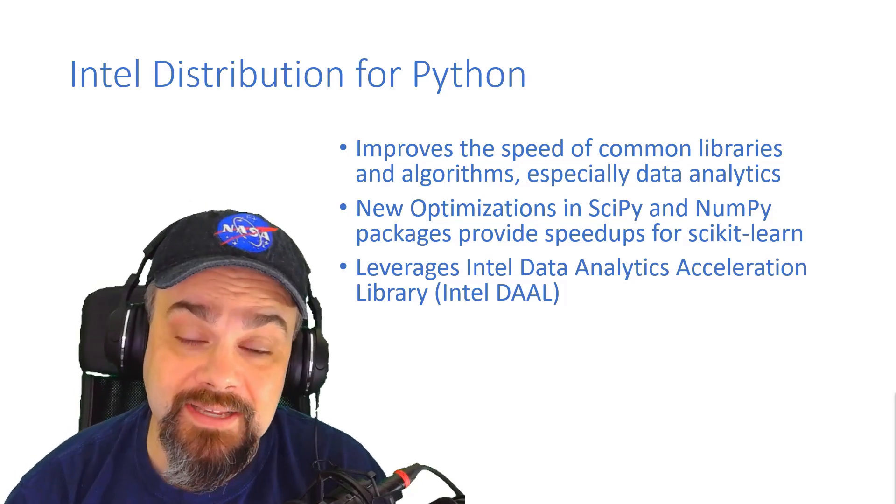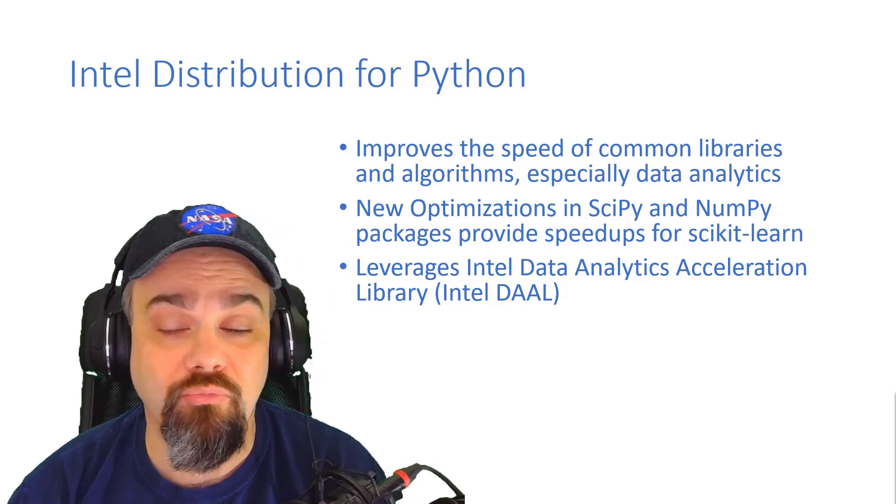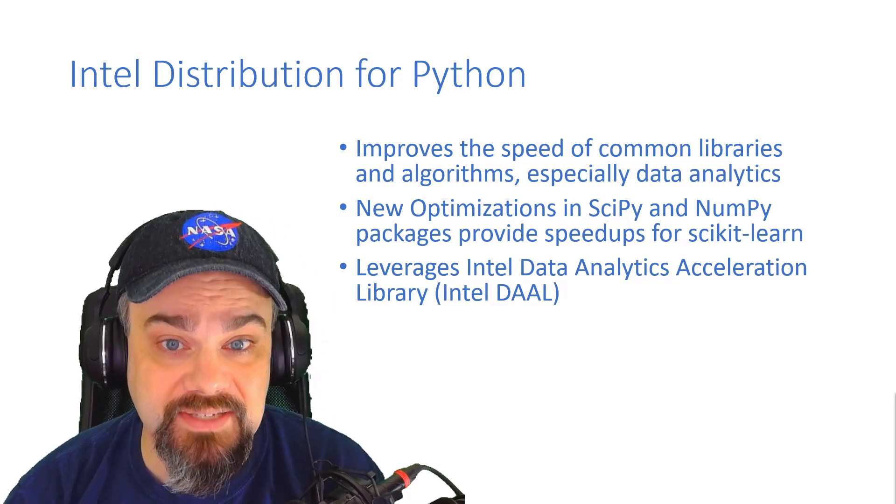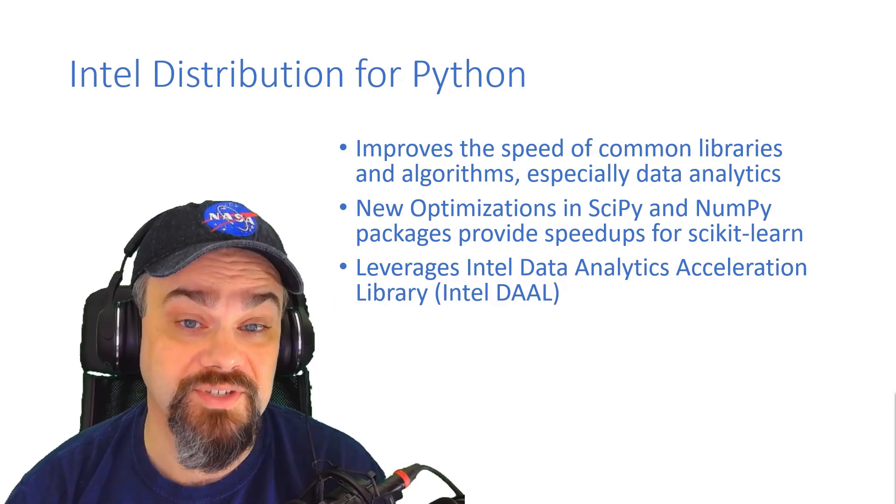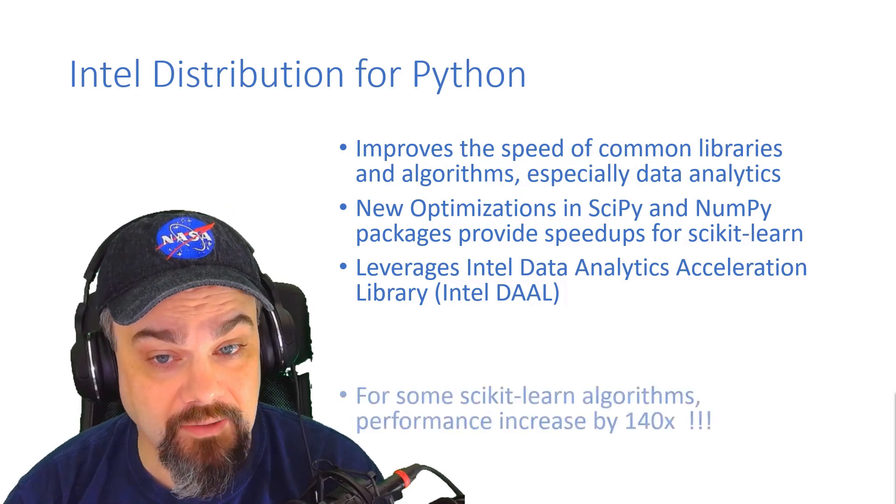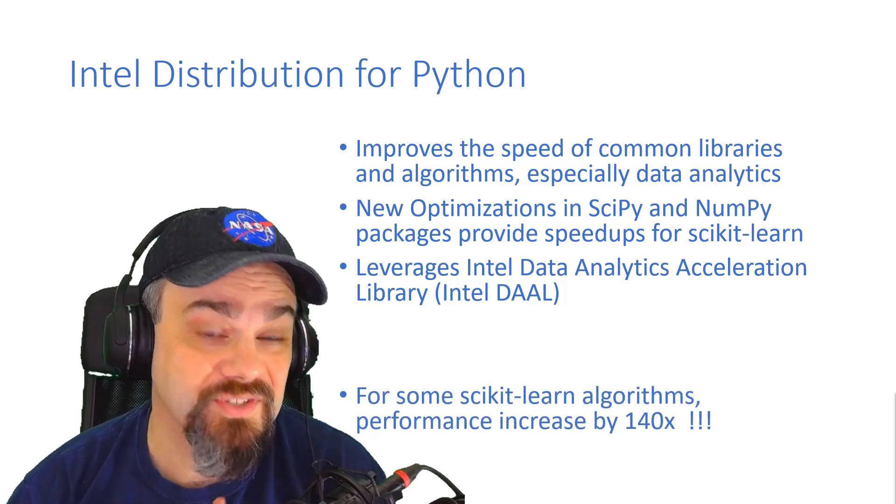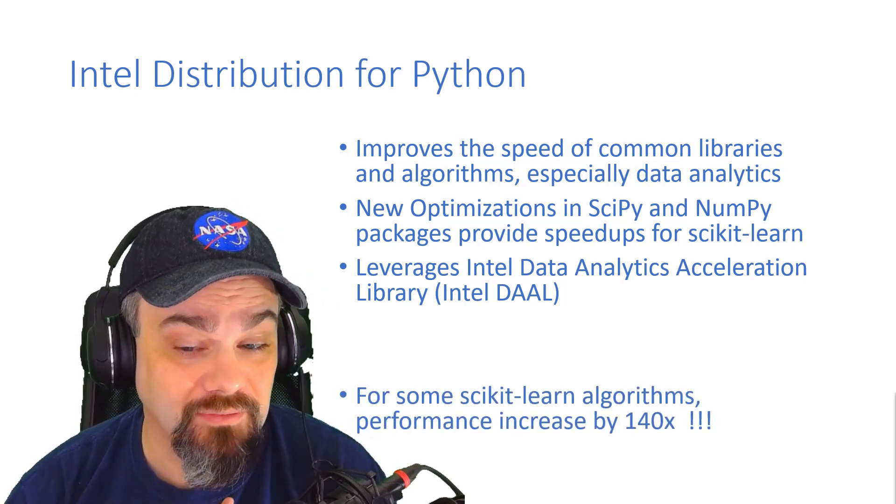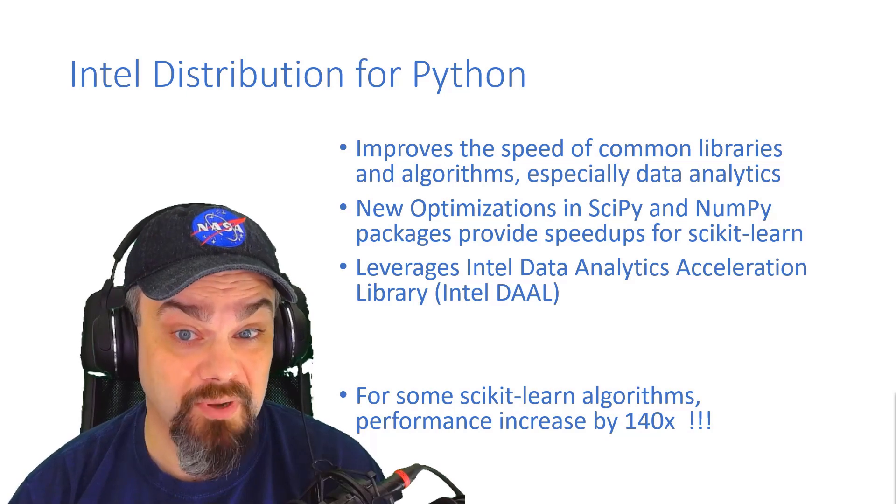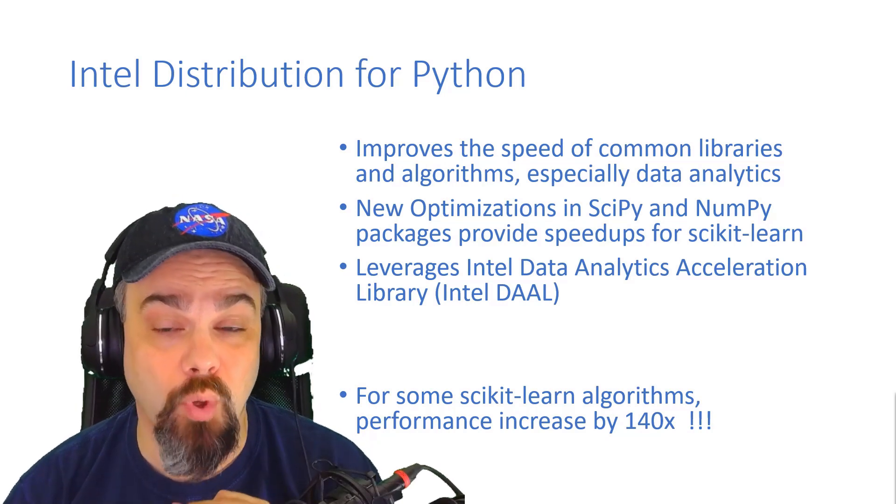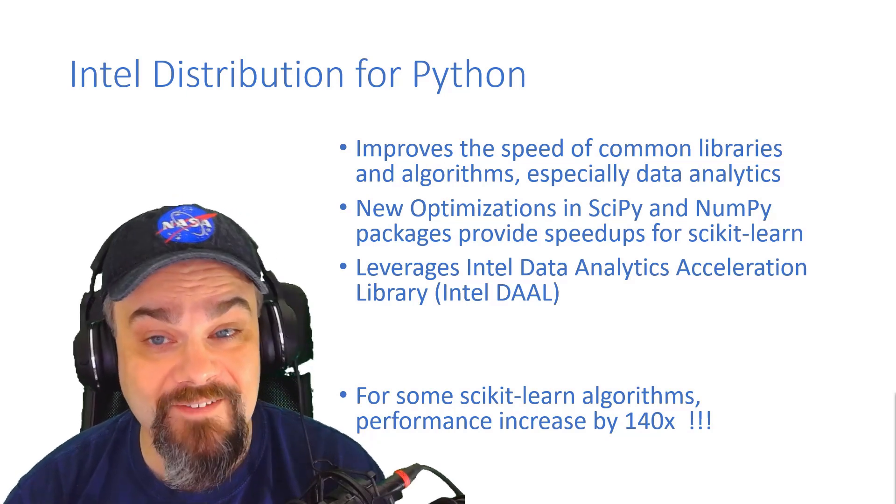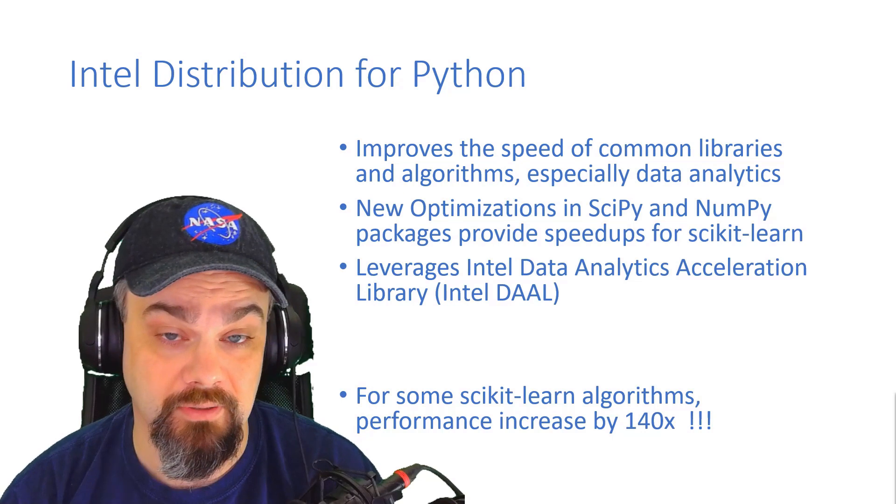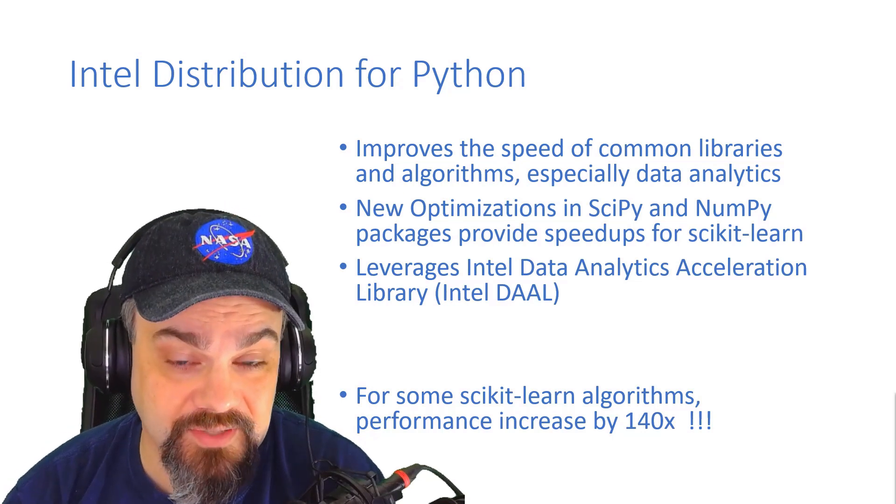You're going to get the Intel math kernel library running amazingly fast for you when you're using Python from Intel. For some scikit-learn algorithms, the performance bump you're going to see is upwards to 140 times faster than the standard Python distribution.